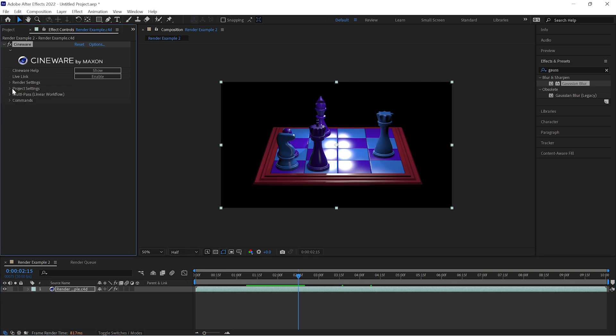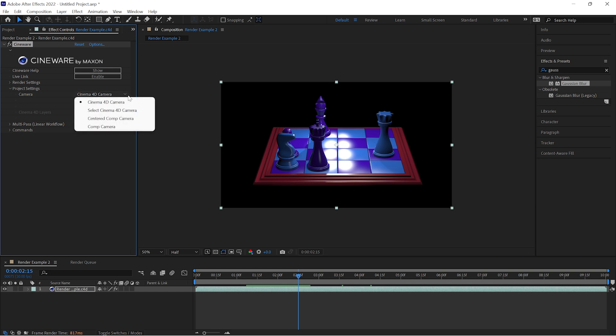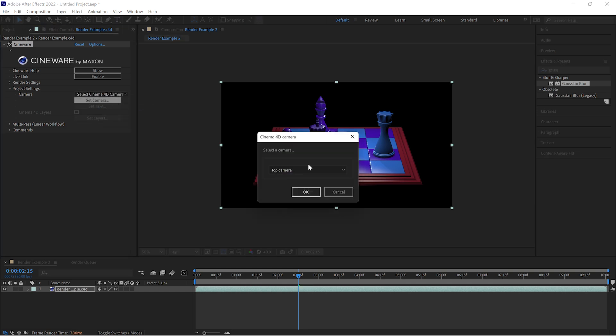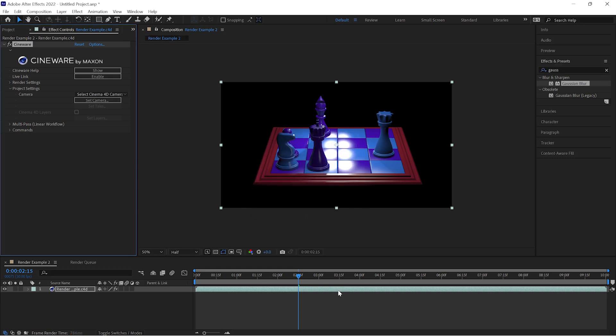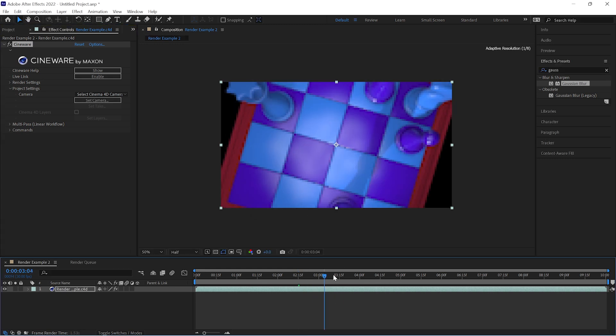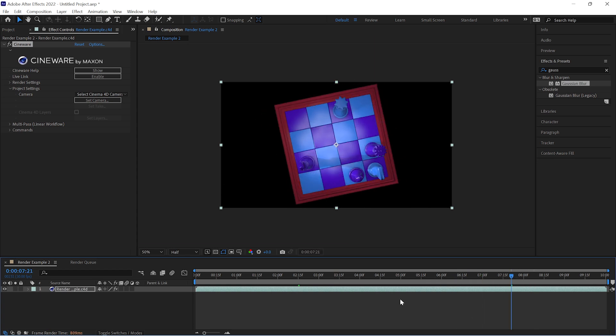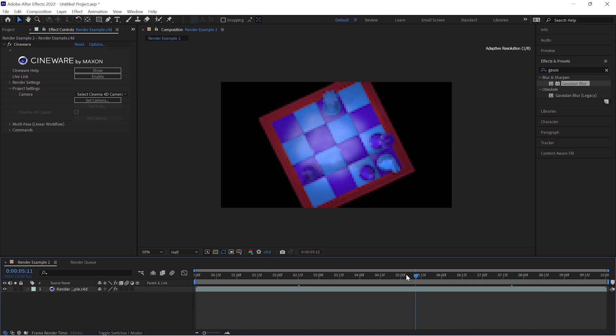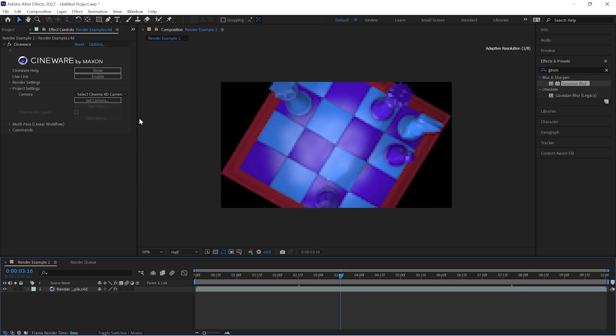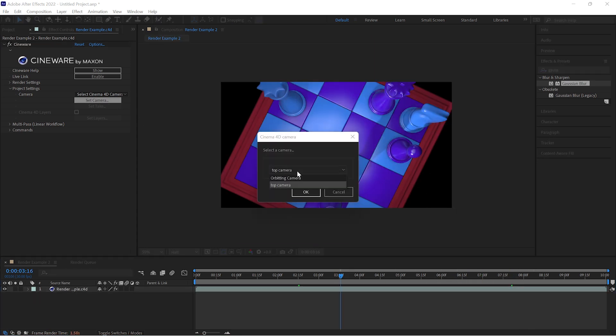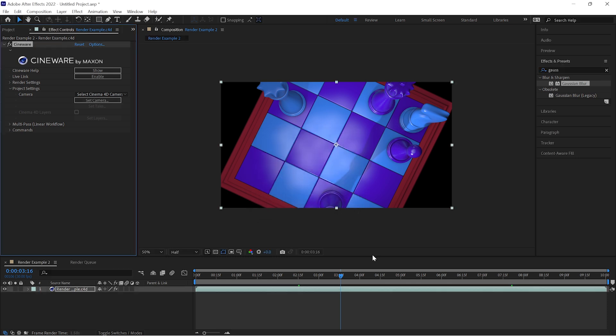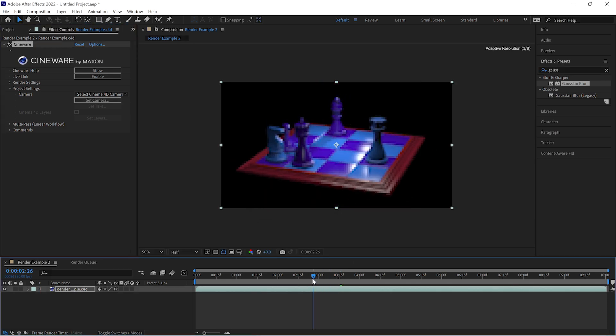Where things are going to get a little bit more interesting is in the project settings. Imagine that what we have here on our timeline is like a window into the world we created in Cinema 4D. Or maybe think of this like a live feed from a camera that is hanging out in that world we made. We can choose, if we had other cameras in there, which of those cameras we wanted to look through.